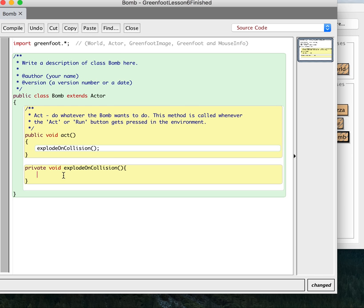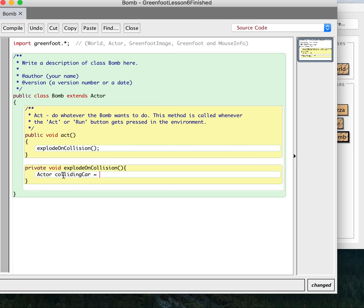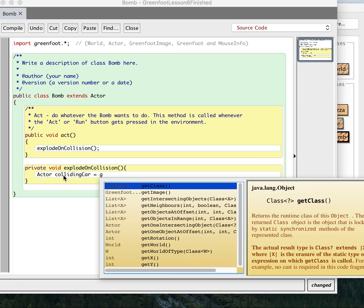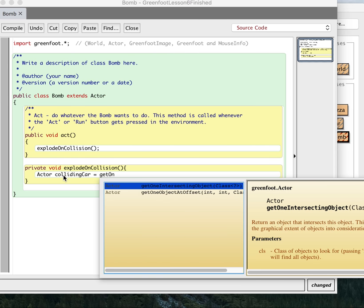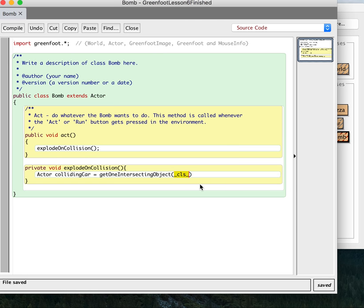And so I'm just going to say actor car equals... And then we'll say get one intersecting object. There we go. Get one intersecting object. And this, of course, is going to be car.class. To remind you what happens,